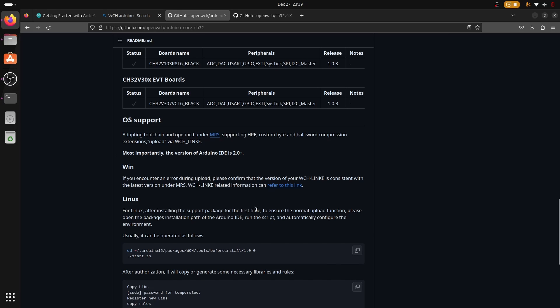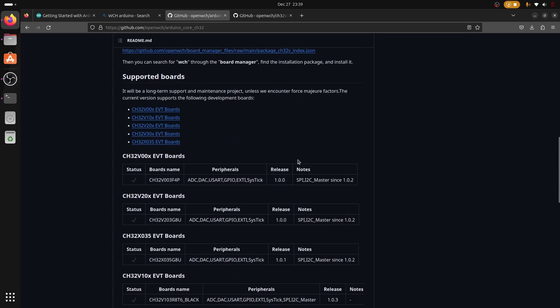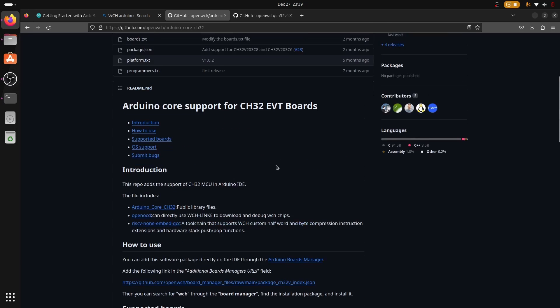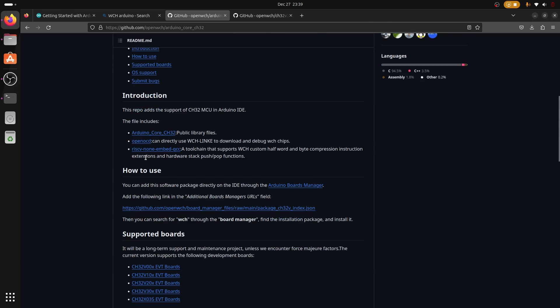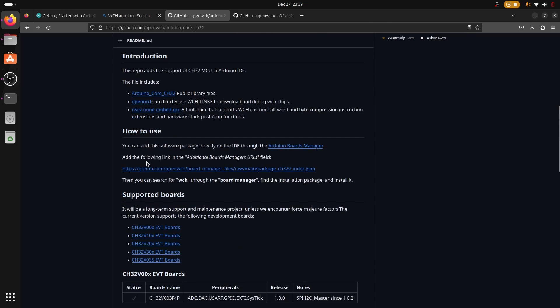The first thing we need to do is get the URL for additional board manager. This will link the Arduino IDE to WCH boards and also index the files needed to operate on WCH.